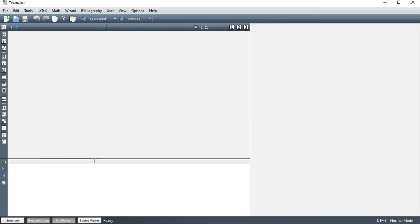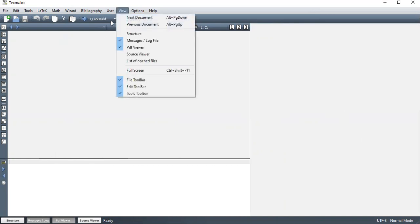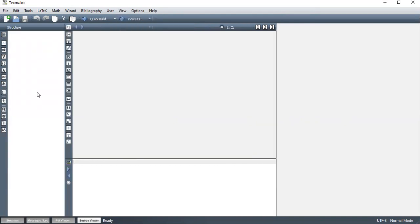If your message log is not showing, you just need to click view and then click on this. In some cases, you also have this structure here, which tells you the document structure, basically.